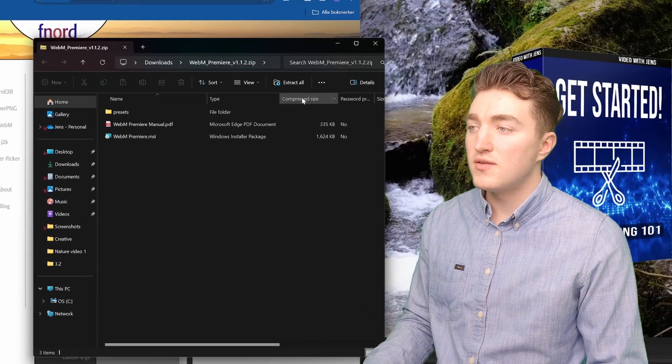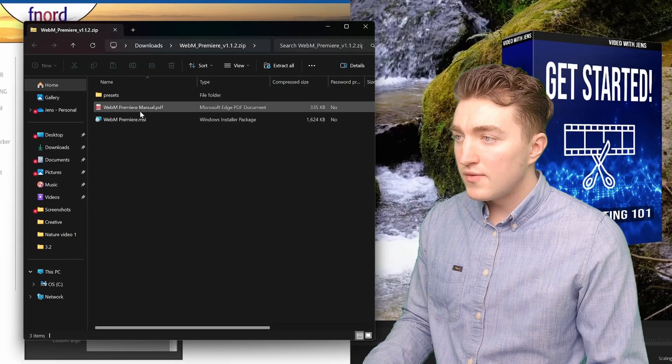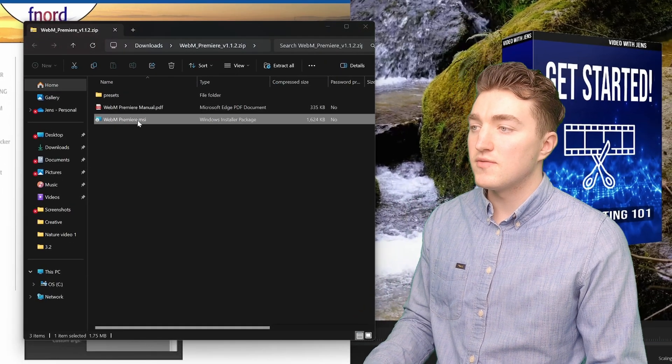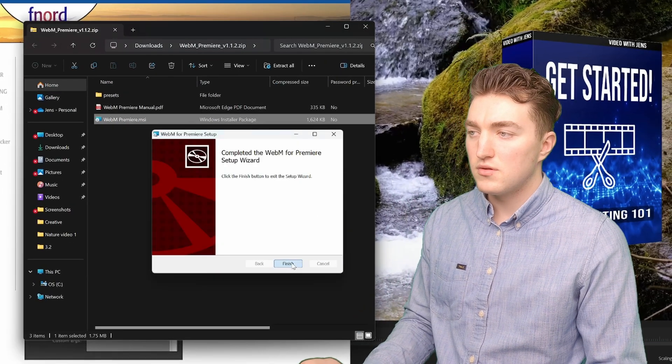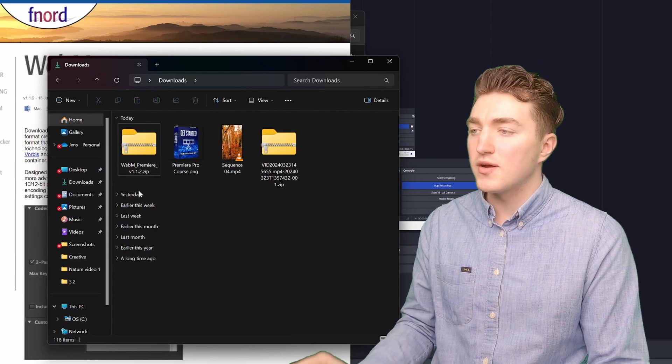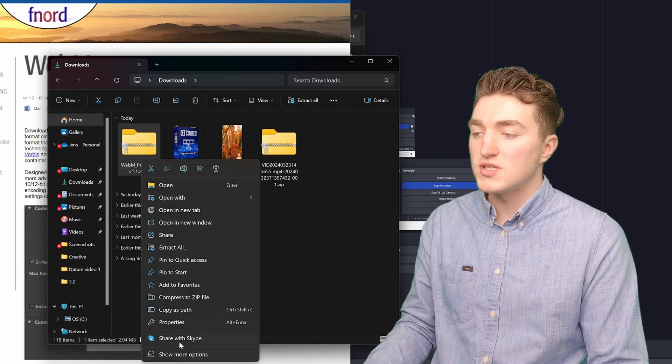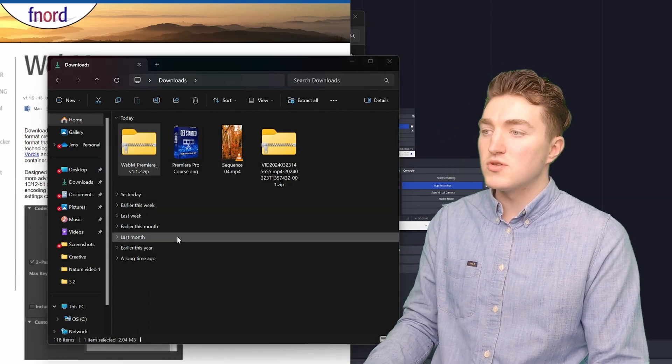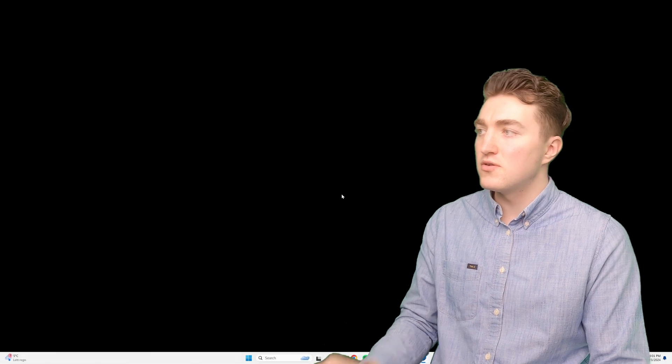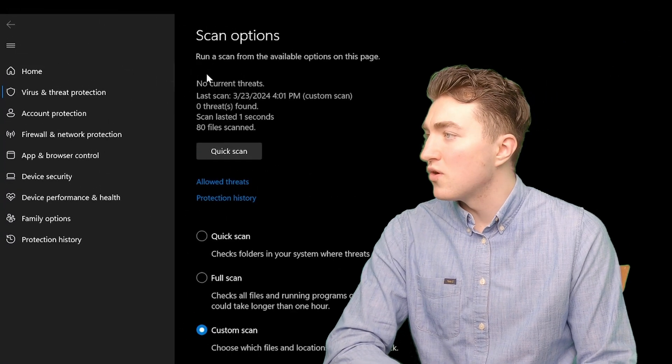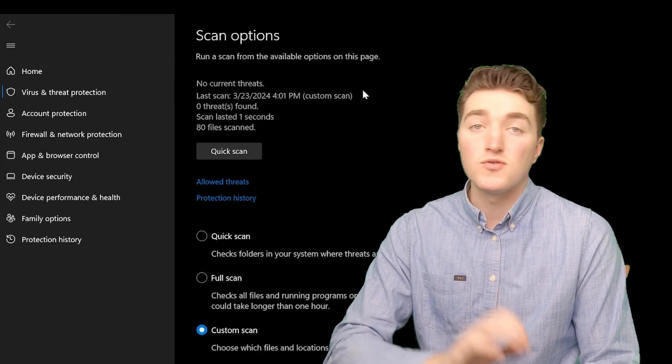Now I will locate it on my computer and I will go ahead and install it. If you're a bit skeptical, I can go ahead and do a virus scan here. Scan with Microsoft Defender. And then according to this one, it says no current threats.